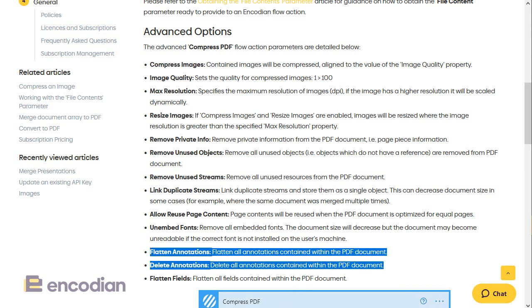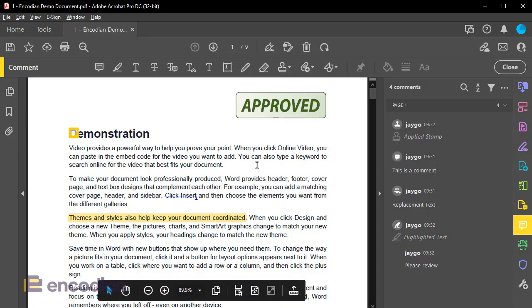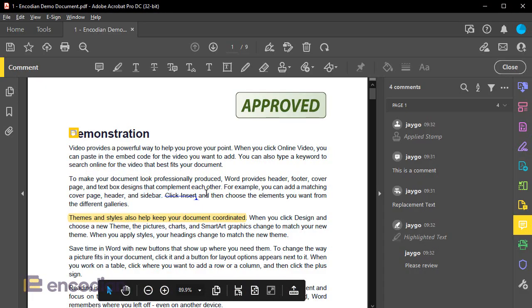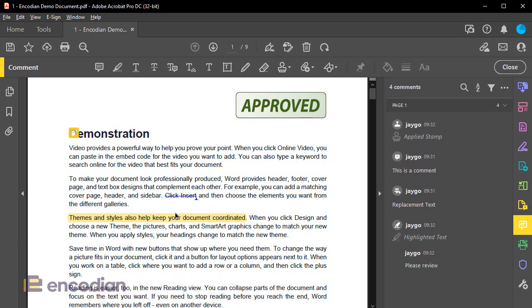So let's take a look at a PDF document for our demo. We've got a comment, some text replacements, some highlighting and a stamp, and you can see that those are all active on the right-hand panel here.